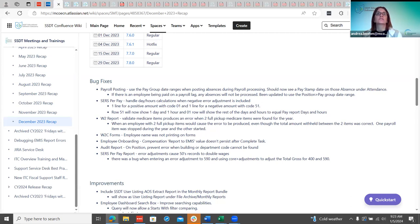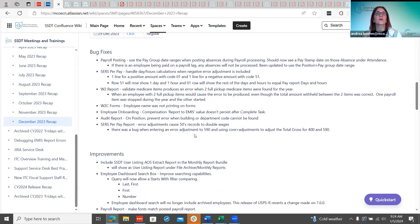The next bug fix is the SURS pay report. When a negative error adjustment was added for a SURS employee, it was not calculating the hours and days correctly. Now when they run a negative error adjustment and run the SURS pay report, they'll see two lines: one line for the adjustment (row 51) with one day and one hour, and the O1 row showing the rest of the days and hours, equaling what the report says. That should be fully corrected now.